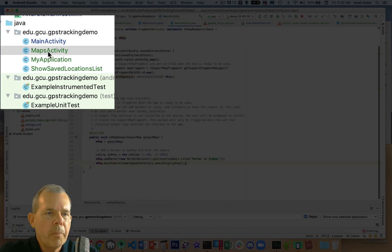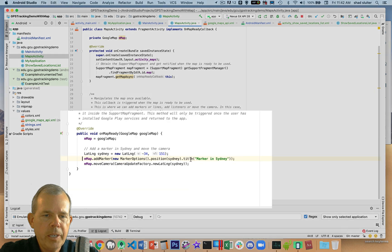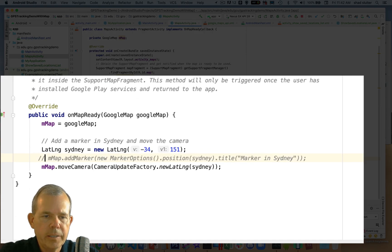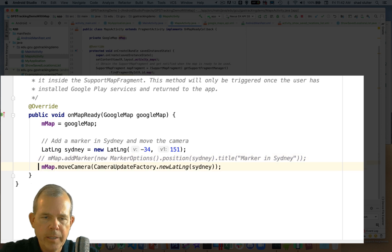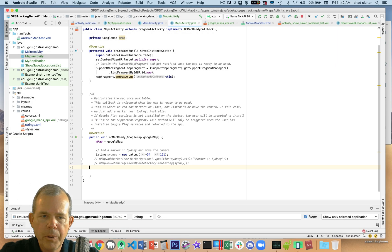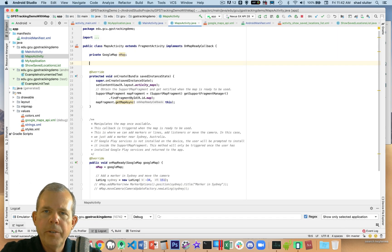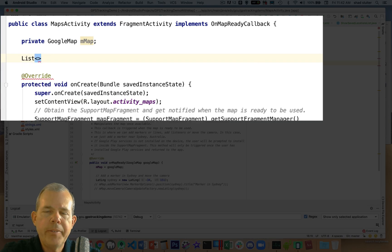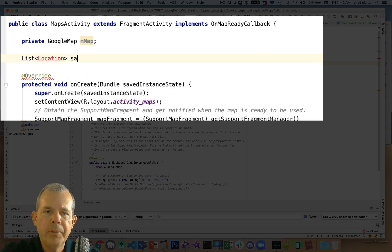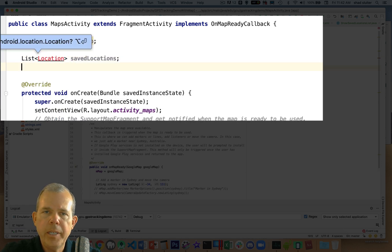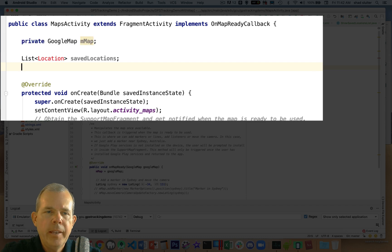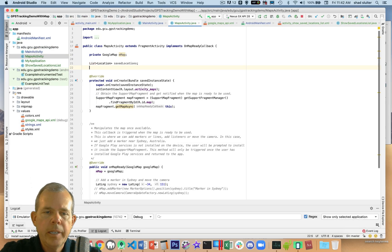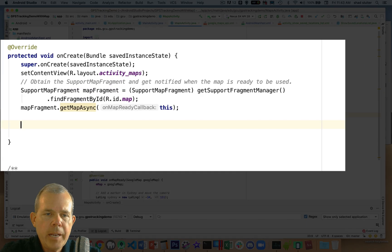So let's go back into our map program, maps activity. And instead of showing the marker here for Sydney, let's just comment them out because we might want to see them as an example, but we want to use our own. So the first thing I want to do is create a variable called saved locations. Let's put it at the very top as a class variable. And we can assign and read from that as we need to. So we got saved locations as type list.